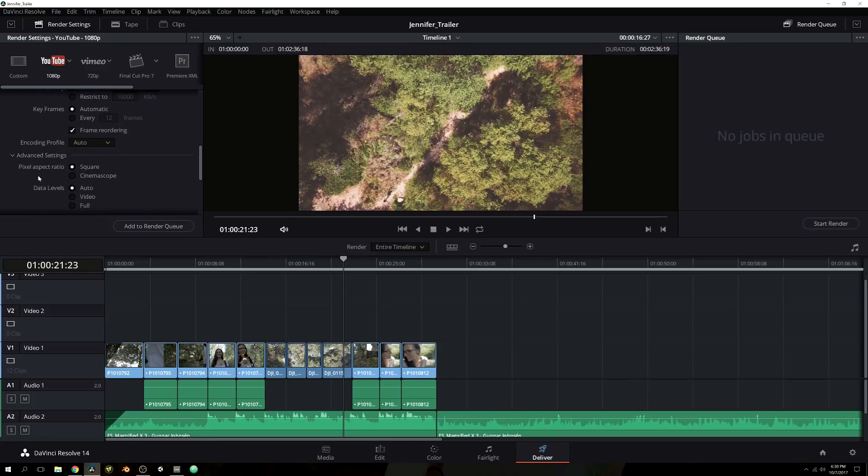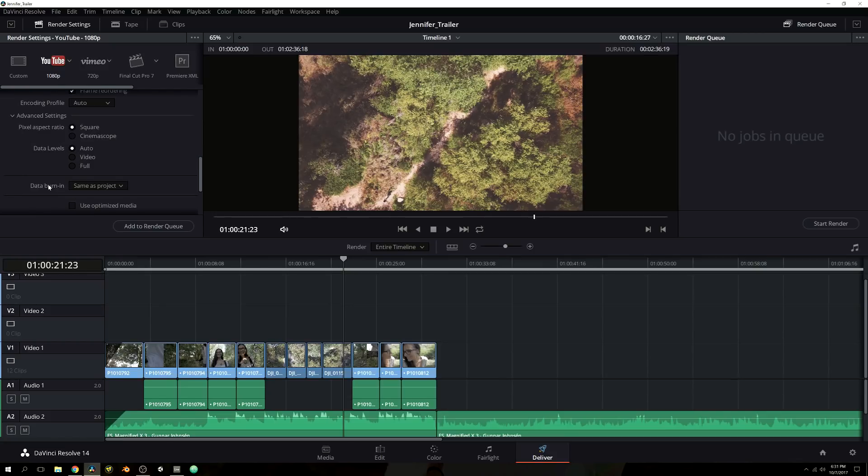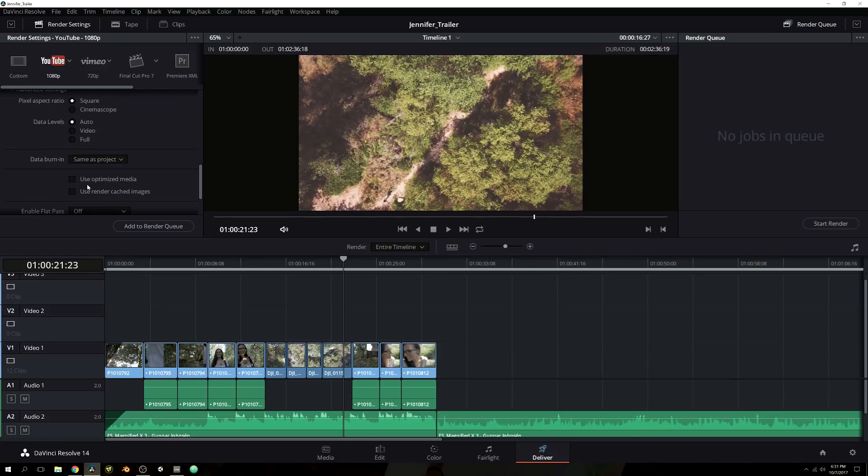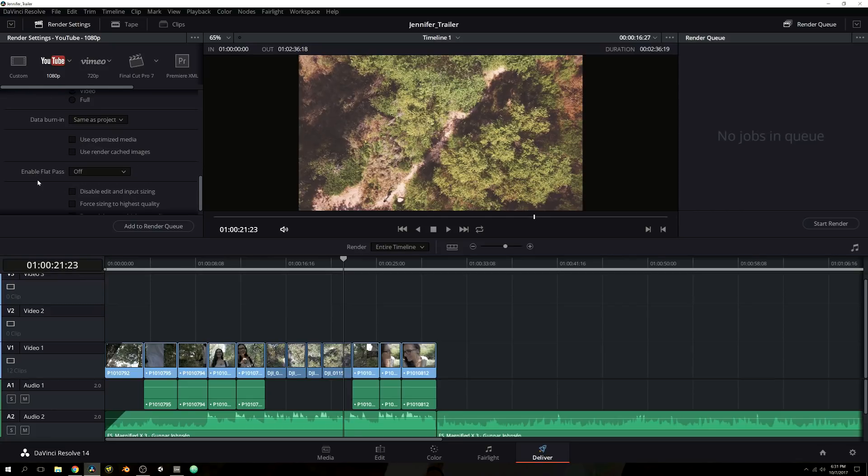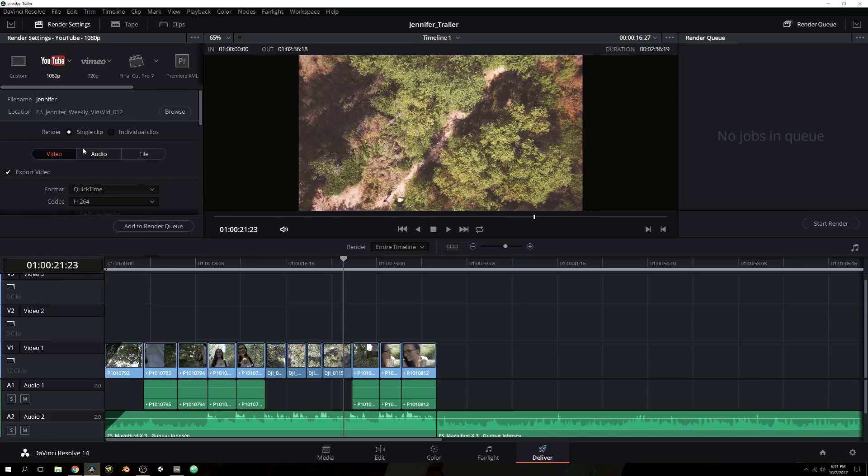Now, moving on down, you have your pixel aspect ratio. Like we discussed before, square is going to be best for you as CinemaScope is basically a way for them to squish the really wide angle lenses that they have that almost look distorted. CinemaScope helps kind of push them back together so it looks like a regular image. Then you have data levels and then data burn in. Use optimized media. No, you don't want to use that because that would actually lower the quality even further and enable flat pass. All of these advanced features, again, you can dig into these later. I really recommend for if you're a newbie to just start with the actual presets that they have available in DaVinci Resolve. So that is our video tab.